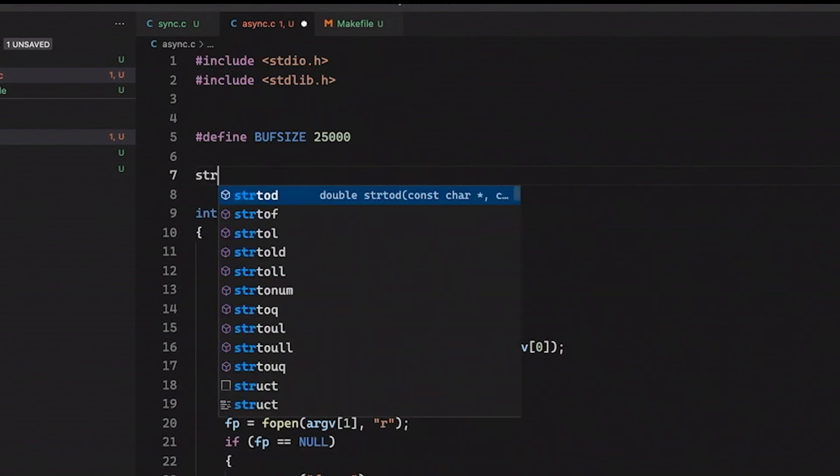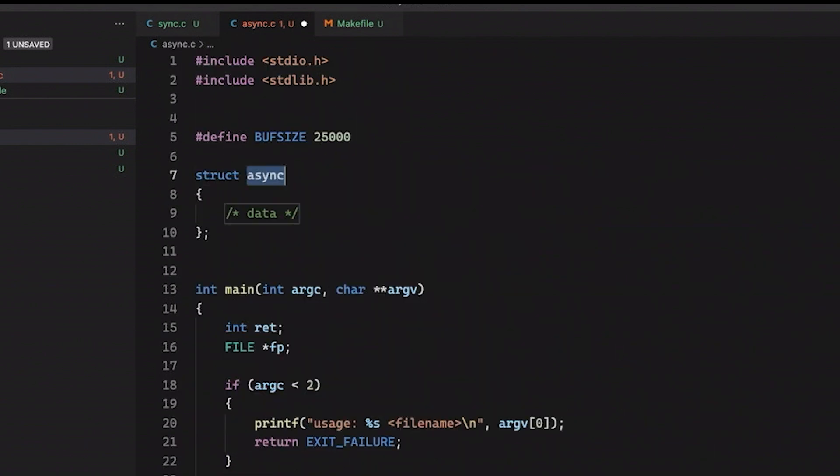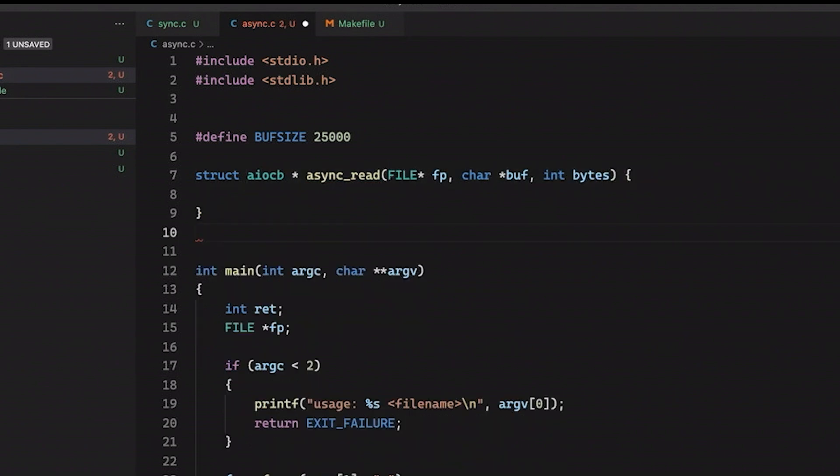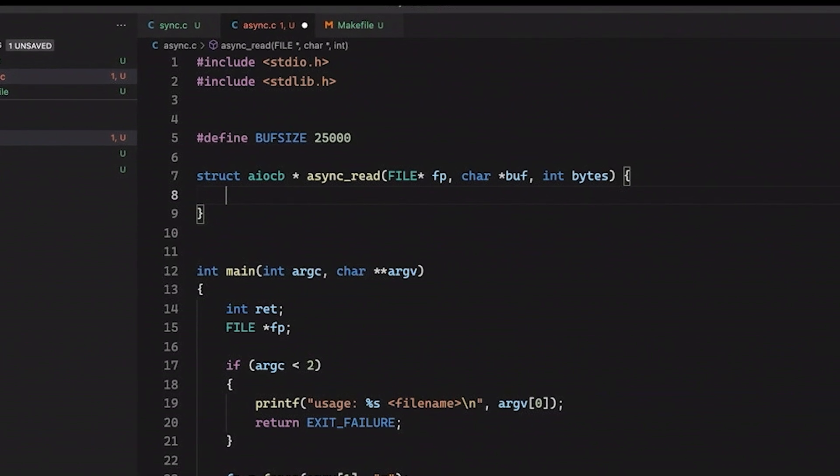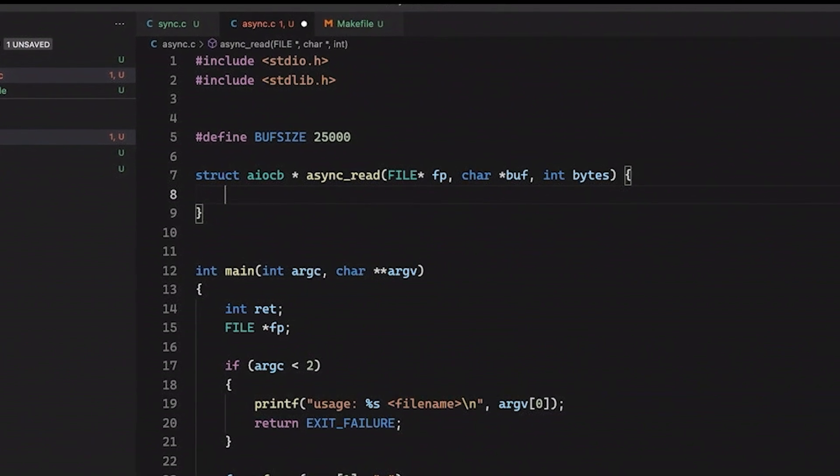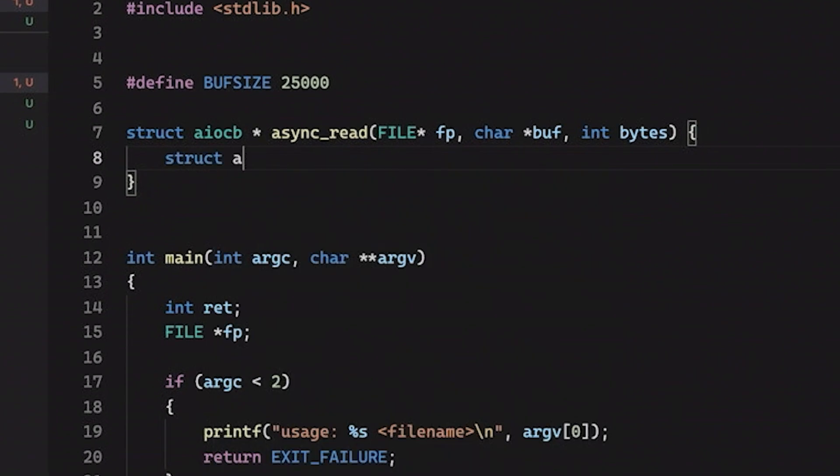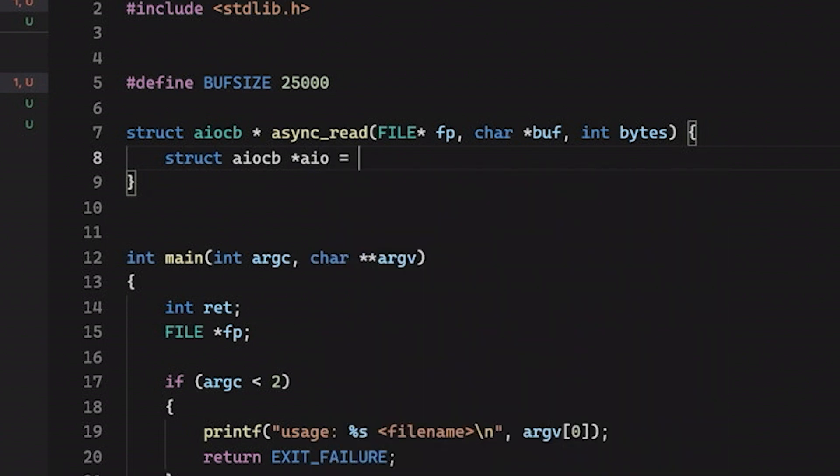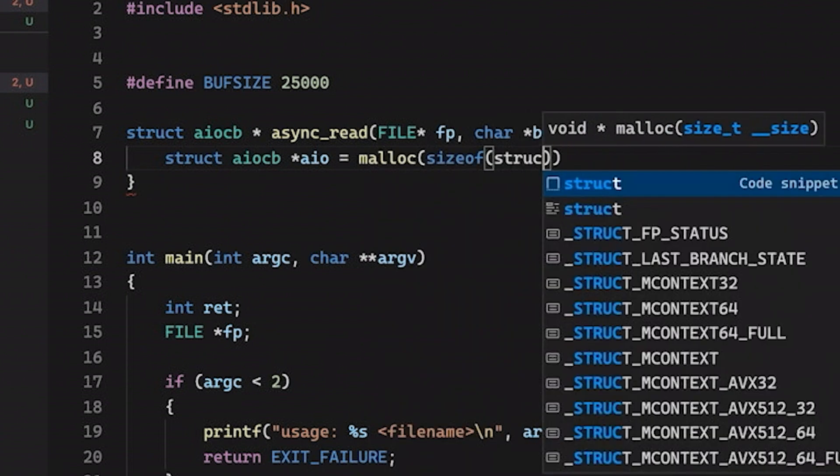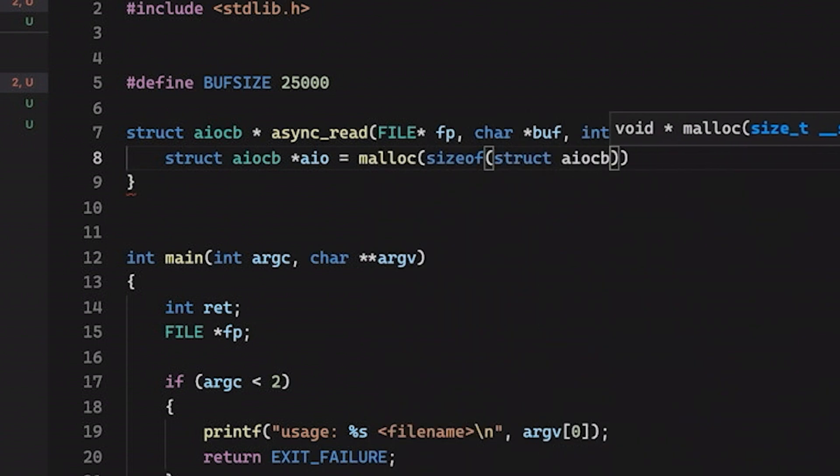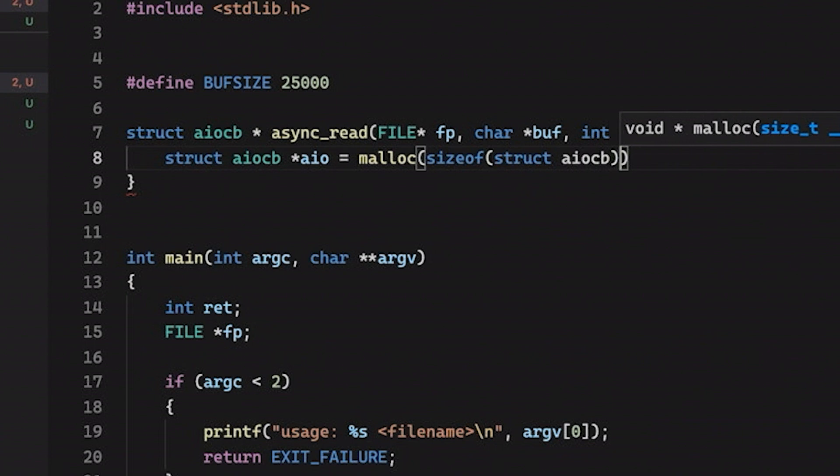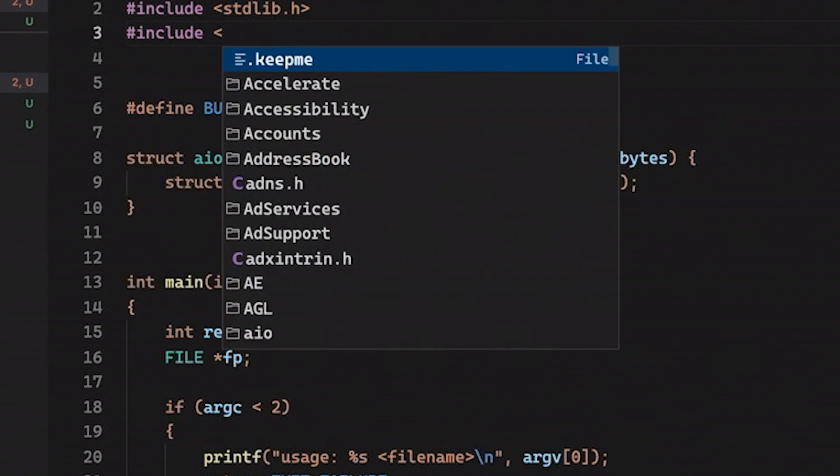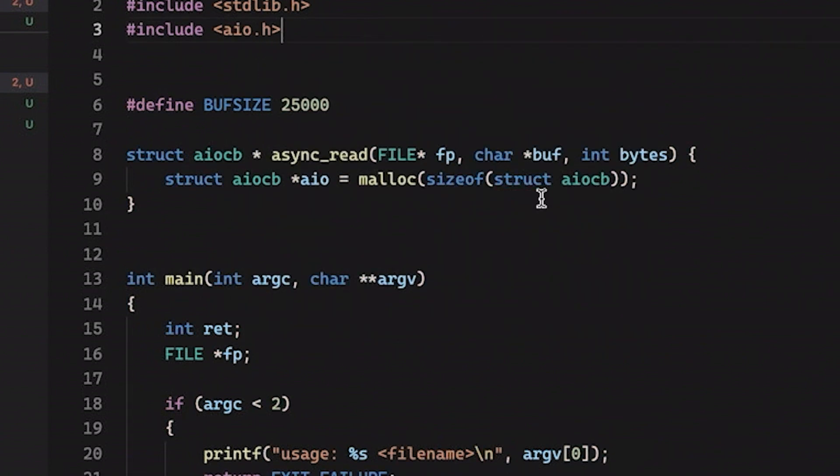So let's go up and actually implement our async_read function. So as I mentioned before, we are going to return a struct, one of these AIOCB structs. Function is going to be called async_read. And we're going to pass in a file pointer and our buffer and our number of bytes. So now the first thing we're going to do is let's actually declare the struct AIOCB. We're going to call it aio. And because I'm going to return this pointer and I want this memory to stick around, we're actually going to allocate it on the heap. And let's just say struct AIOCB here. So this is going to allocate this memory and this struct. Yeah, before I forget, let's just come in here and add aio.h. That should make that go away. Great.